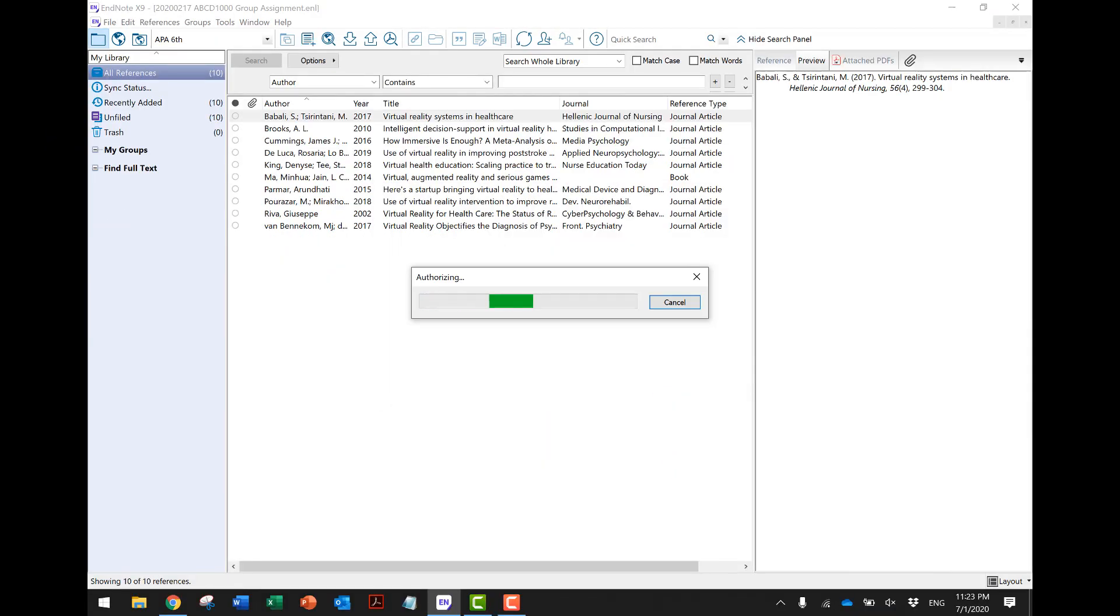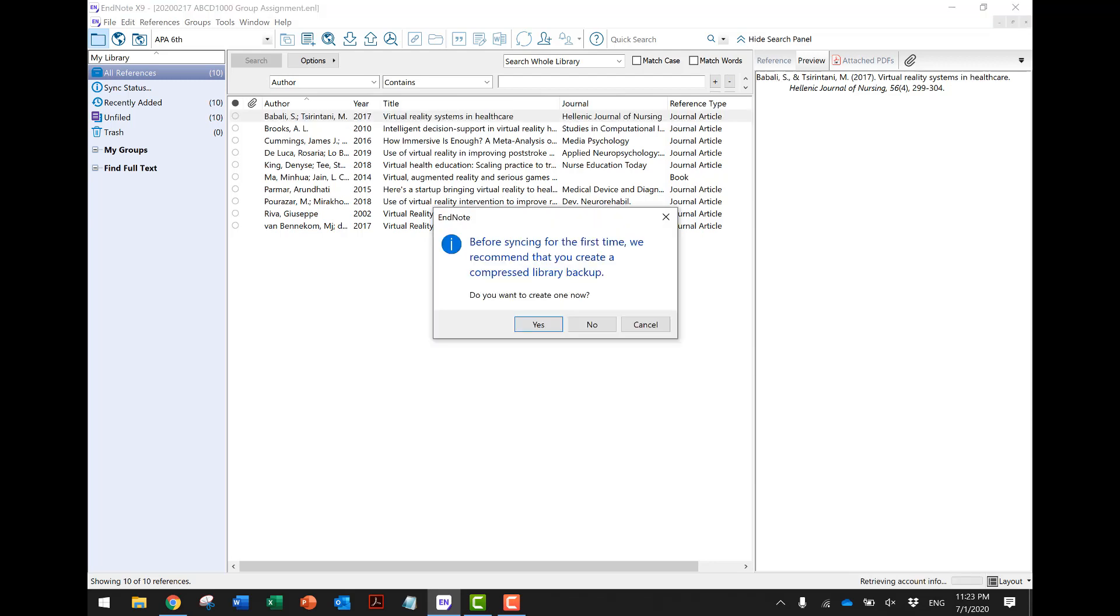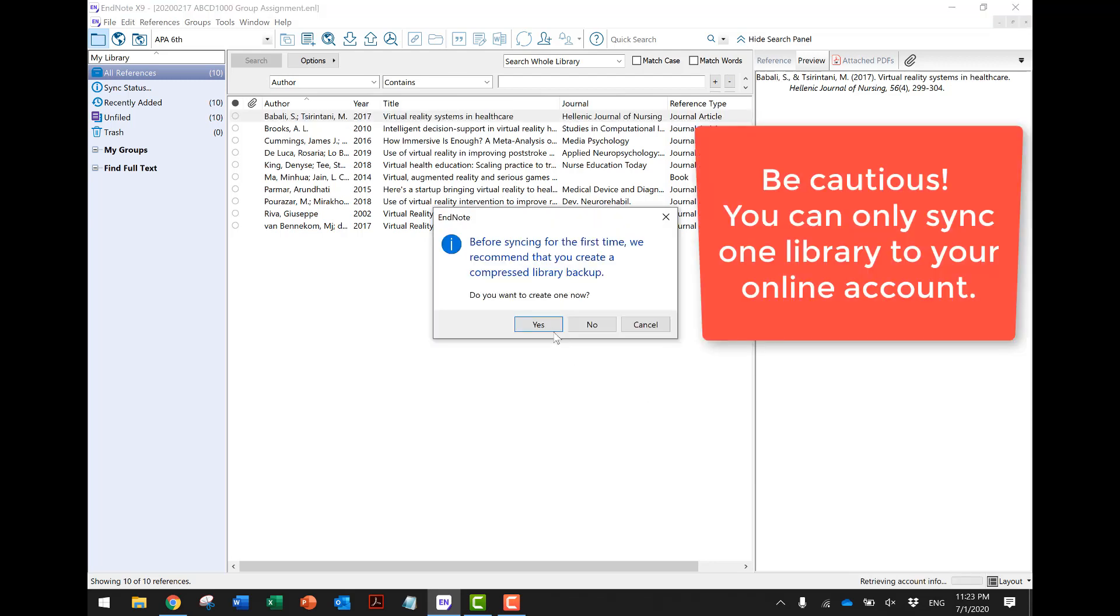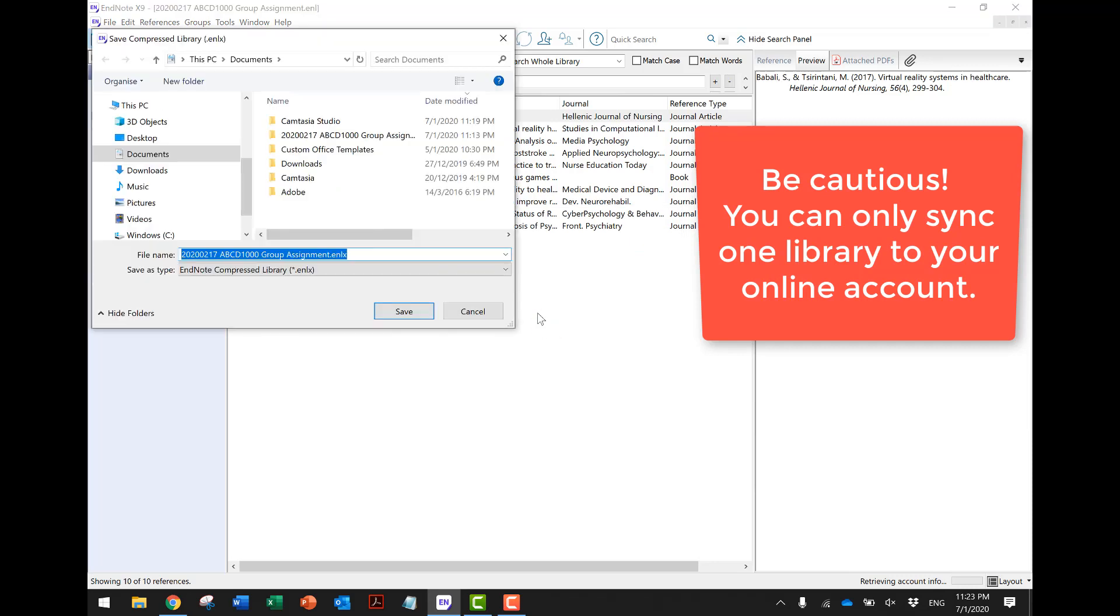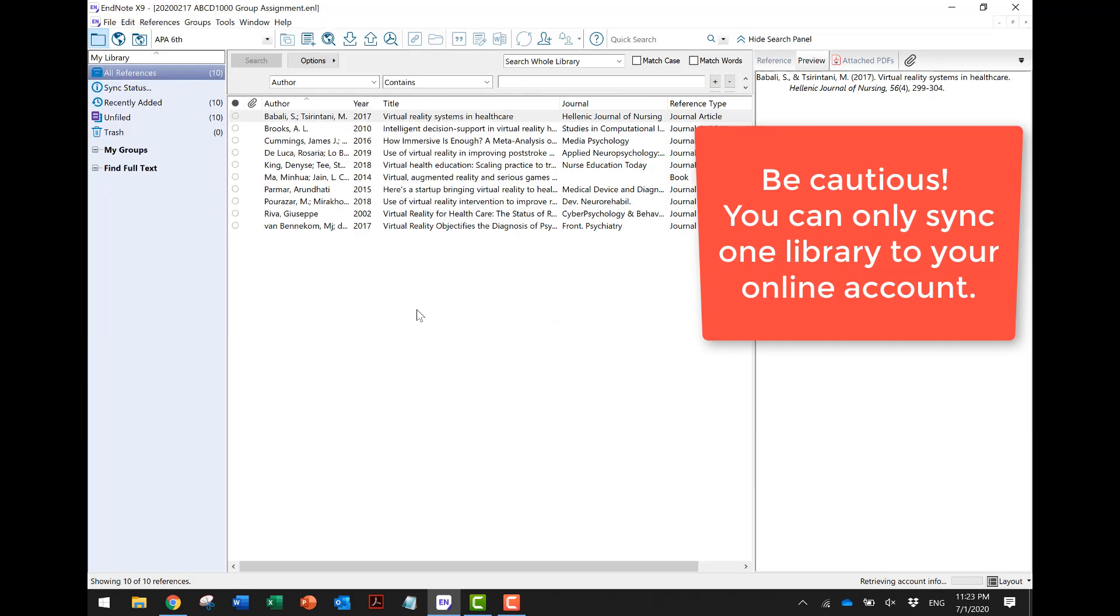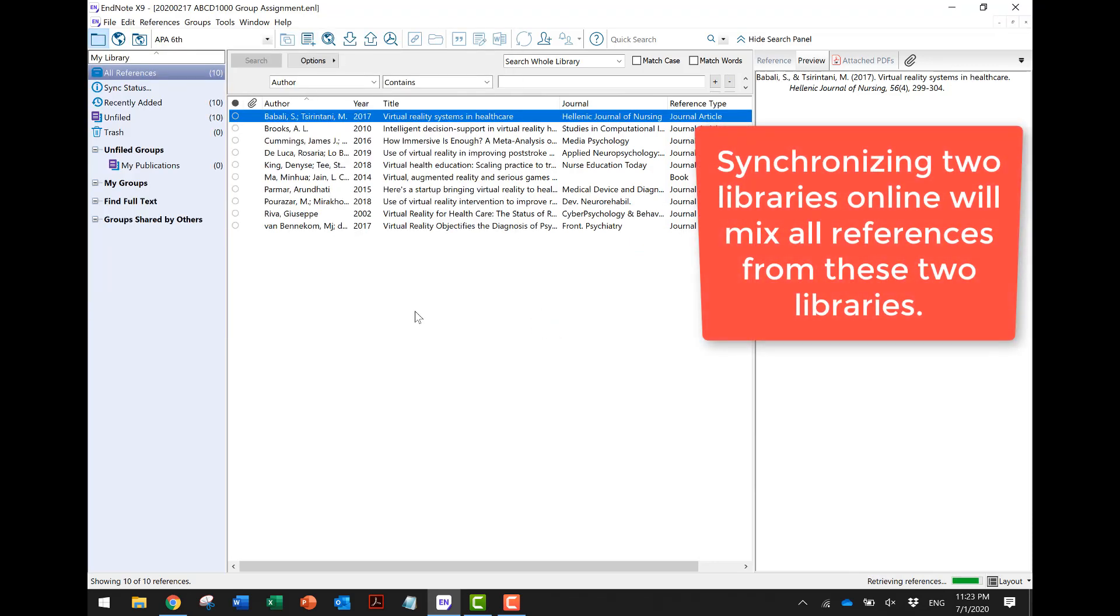EndNote will recommend you to do a local backup before the synchronization. Be aware that you can only sync one library to your online account. Synchronizing two libraries online will mix all references from these two libraries.